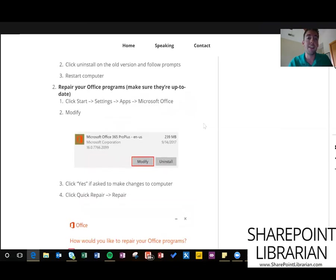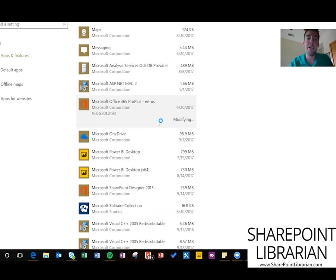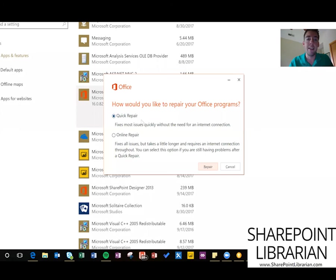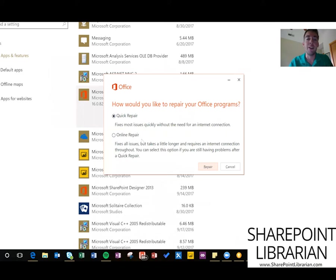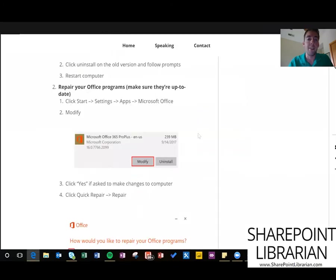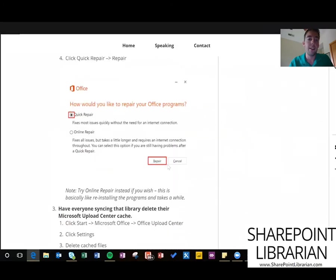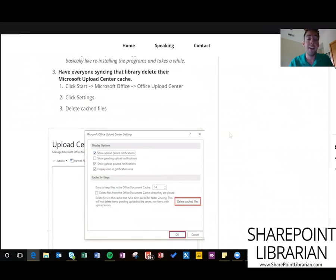A second solution here: repair your Office program. So again, back to apps and features, find your Office program and then click modify. If it prompts you to make changes, click yes. Then you've got two options. This quick repair is probably what I would recommend the most. Online repair is basically kind of like reinstalling all of those programs and it's going to take a while, so try both if you want but I think you'd be fine trying quick repair for this.